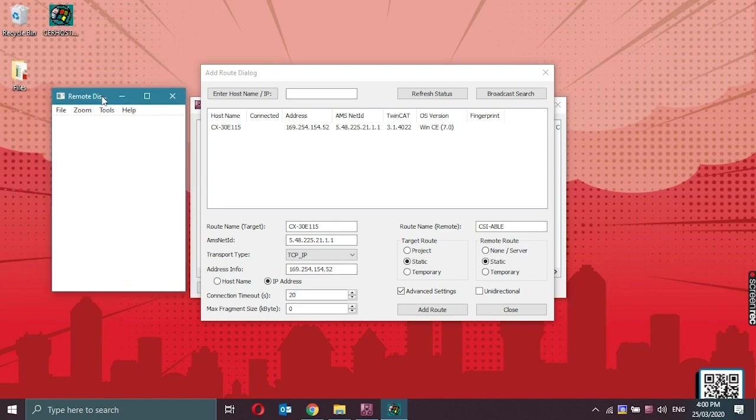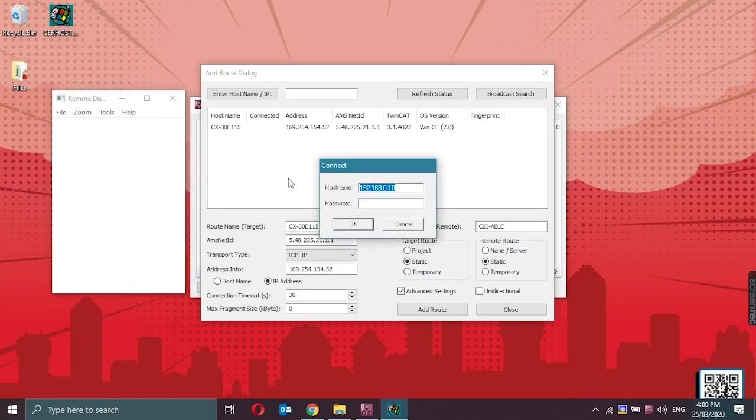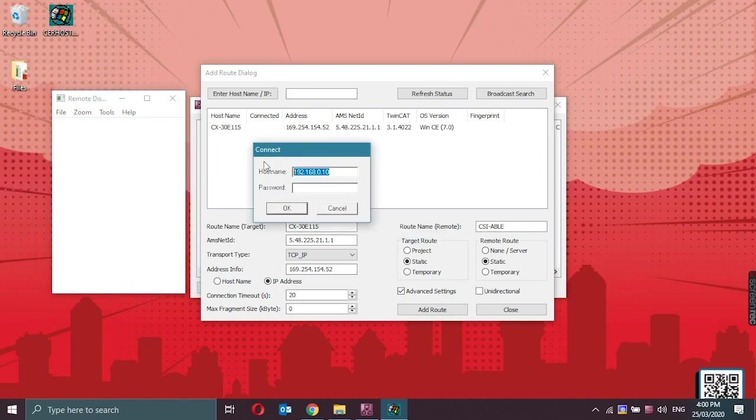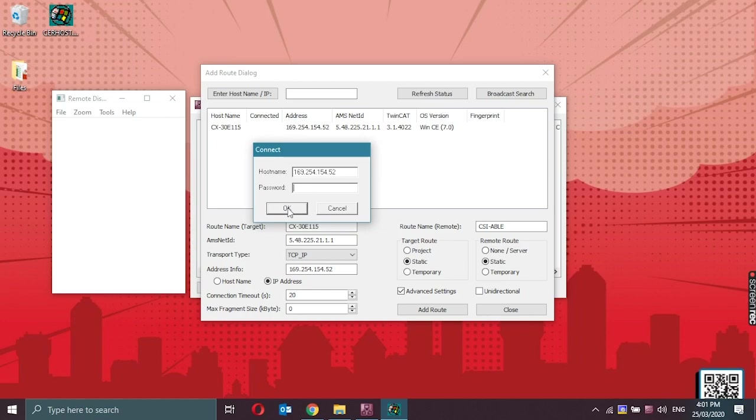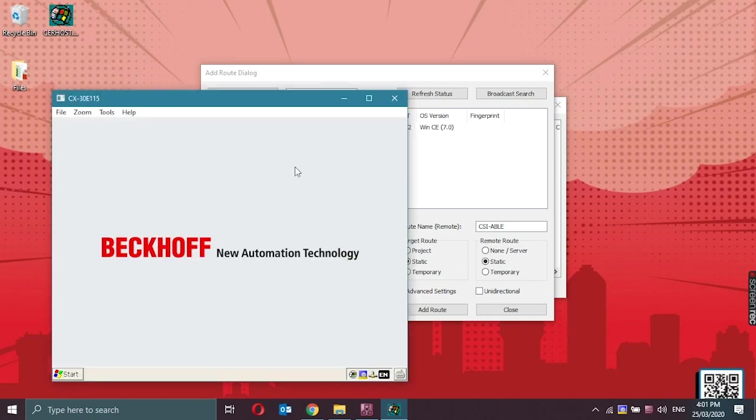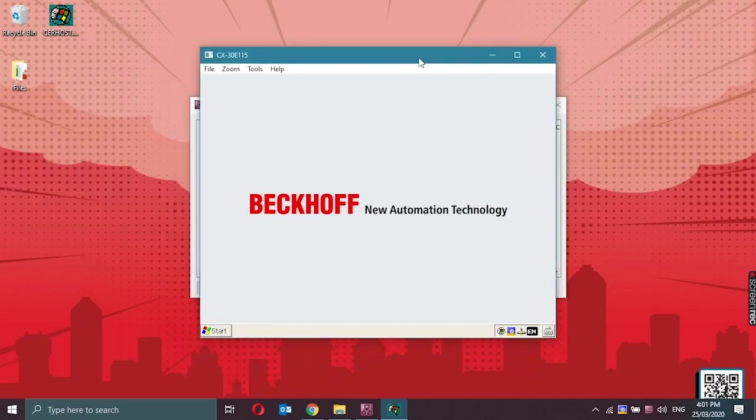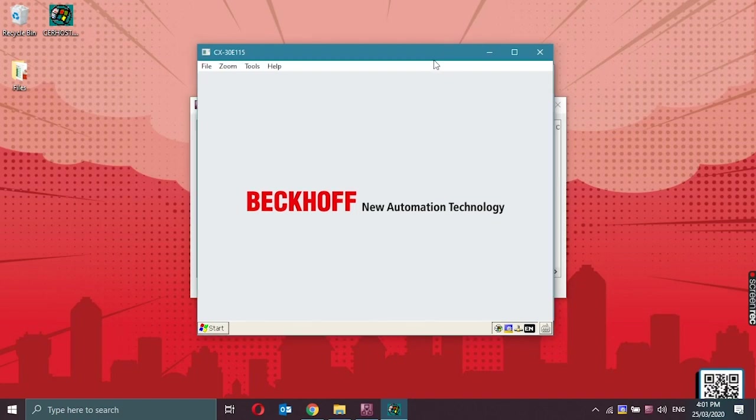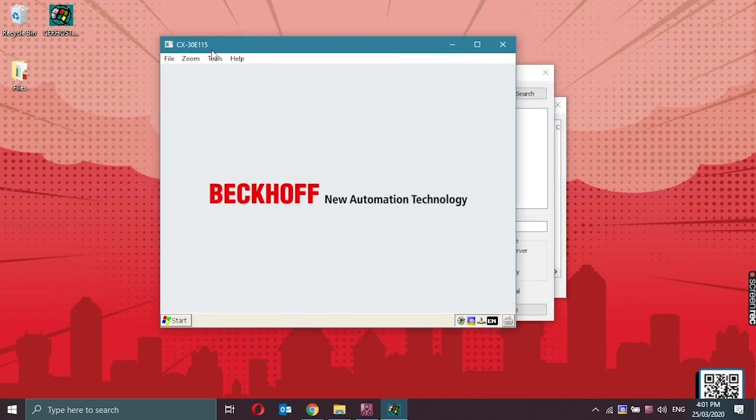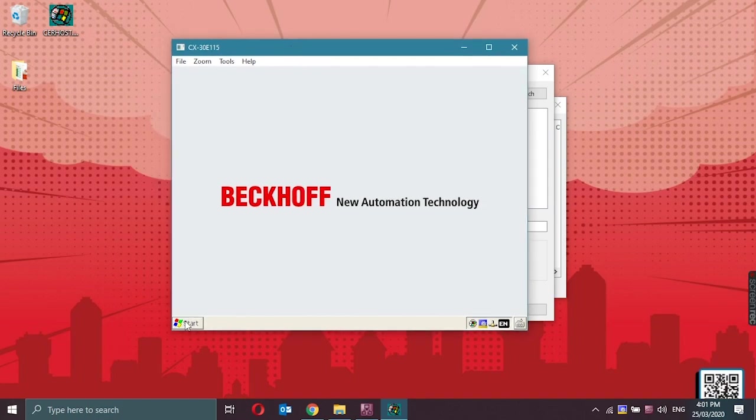Open the application, click on file, and connect. Then type in the IP address of the CX for the host name. Enter password and click on OK. So now we could access the CX-1920 remotely. So this is the interface of the Windows Embedded Standard.